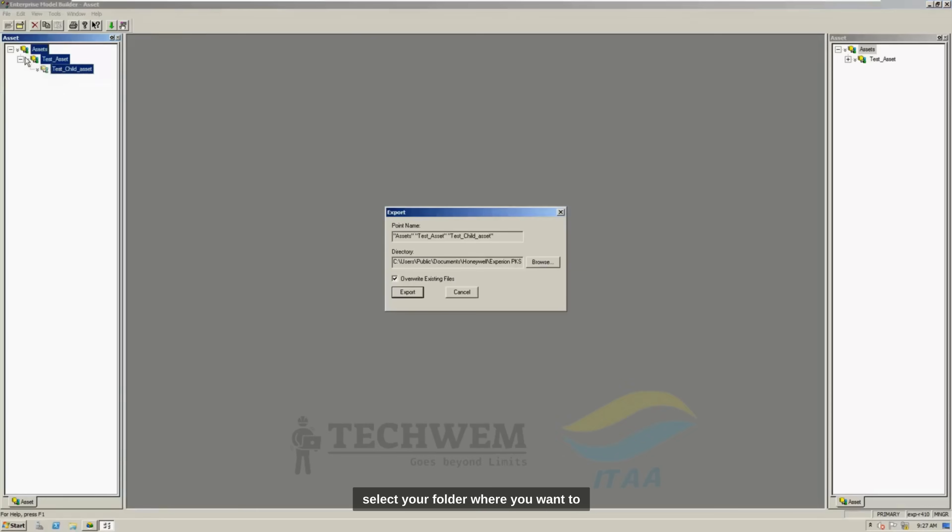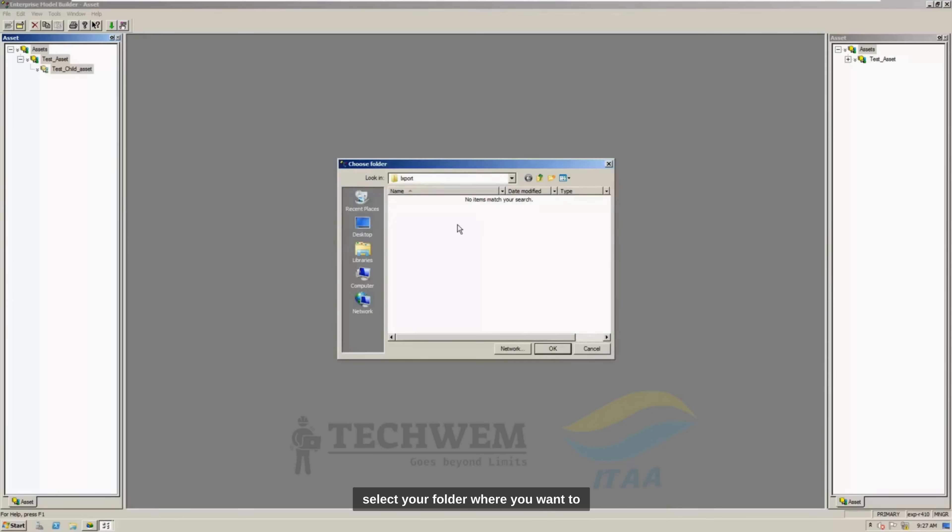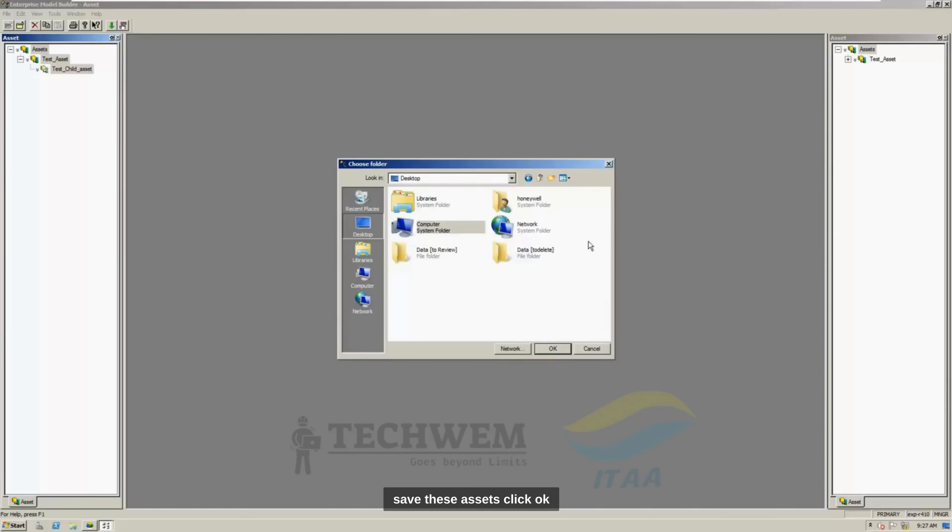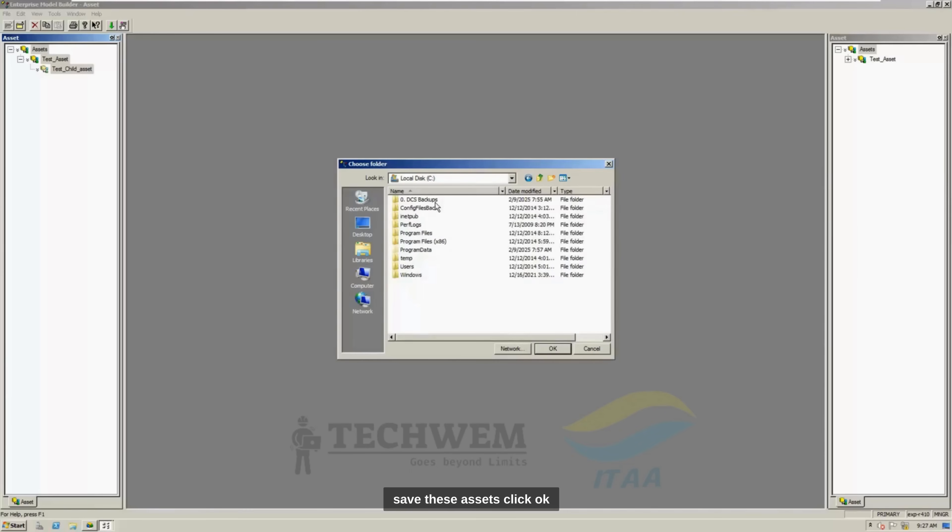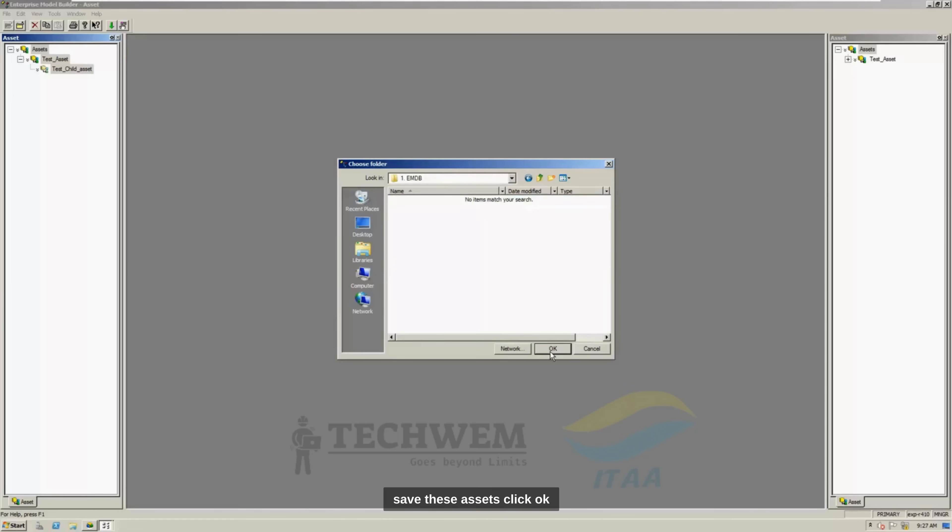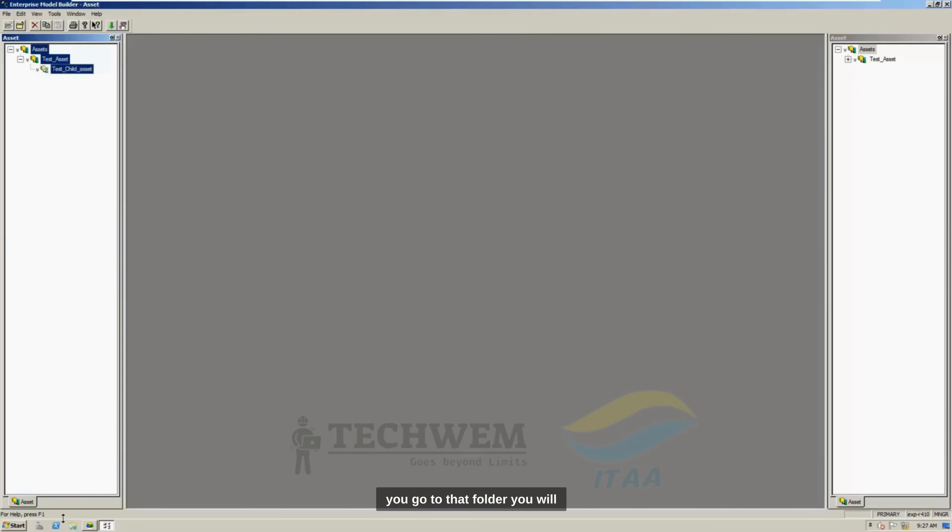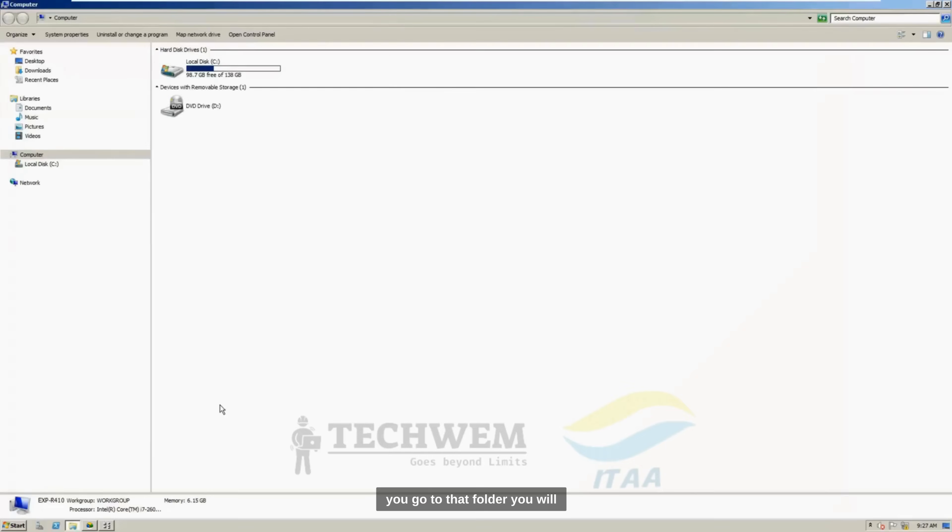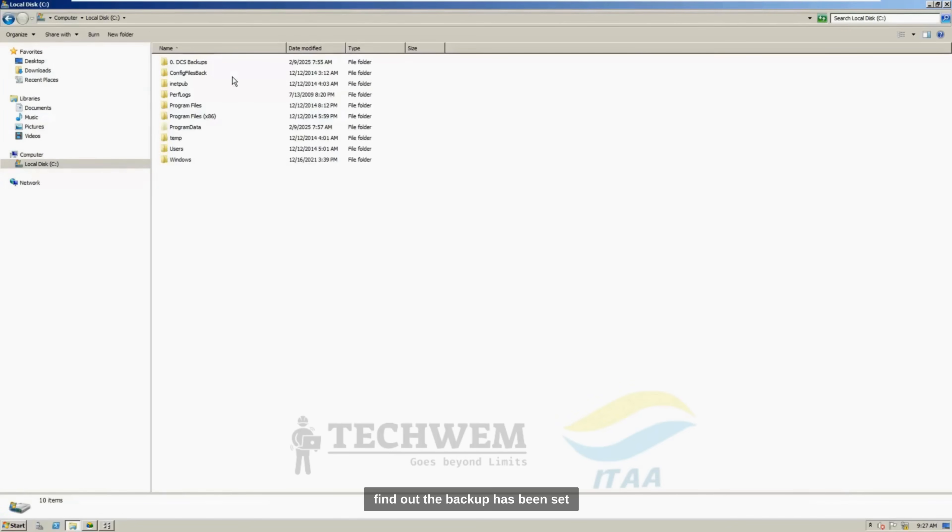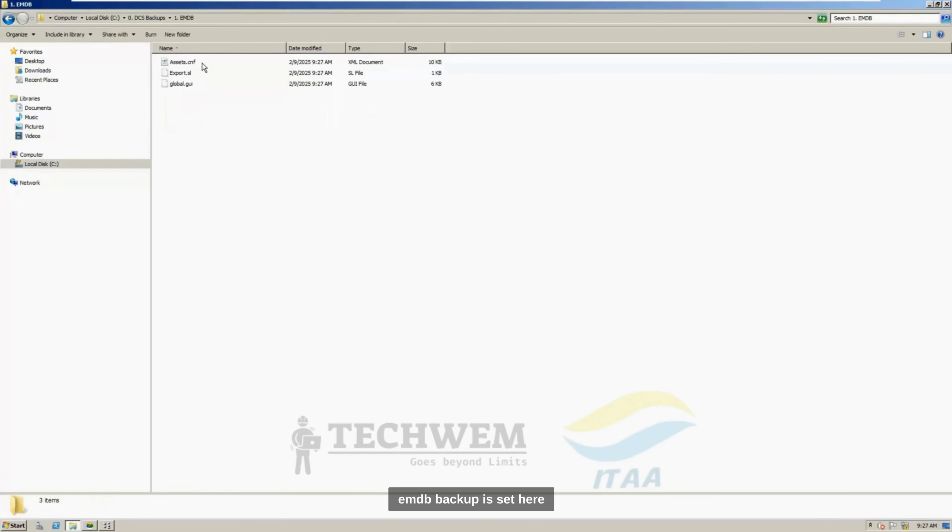Expand all the assets. And by selecting click button on keyboard, click all these assets, go to file, click export, select your folder where you want to save these assets, click OK, and then click export. Now, when you go to that folder, you will find out the backup has been saved. EMDB backup is saved here.